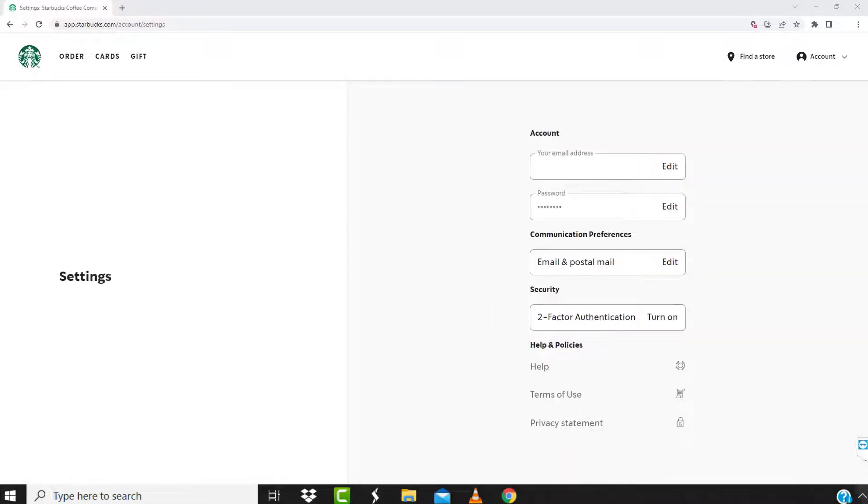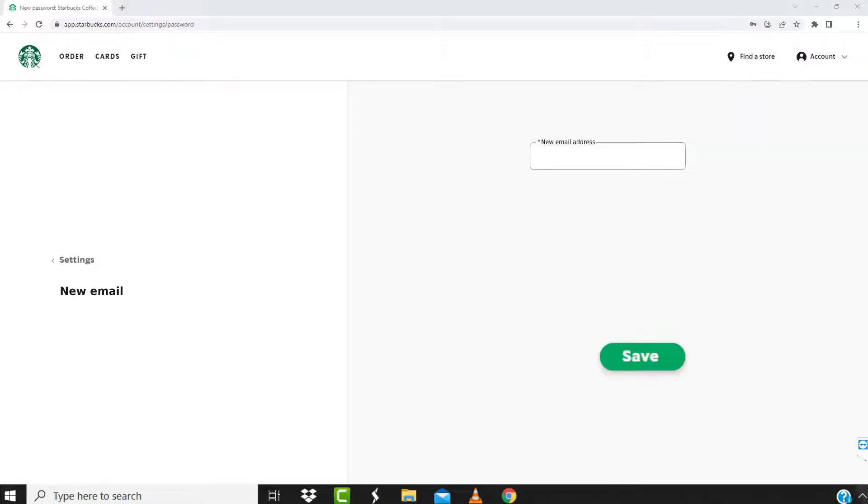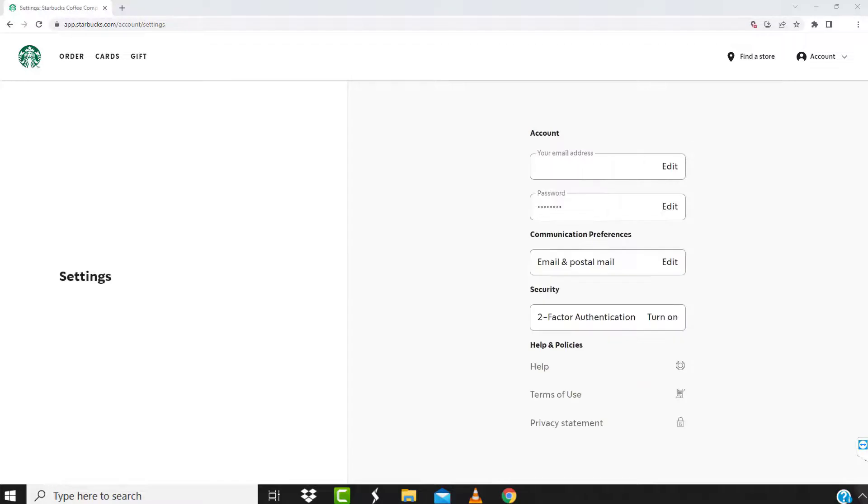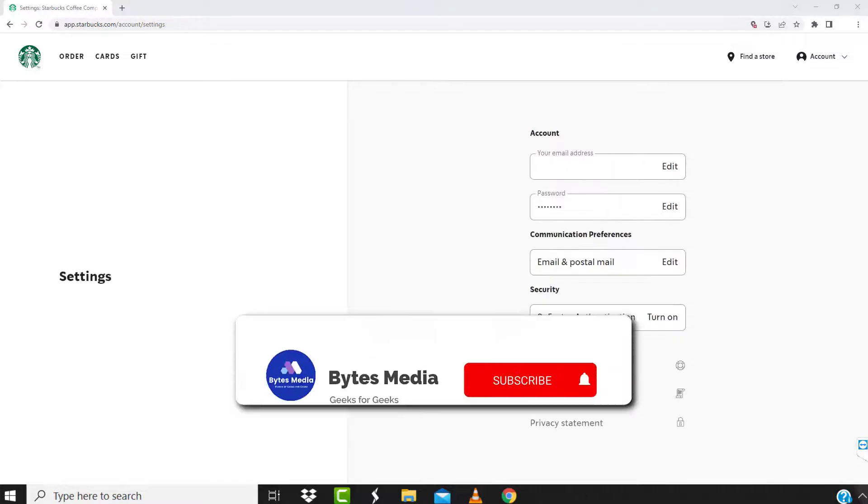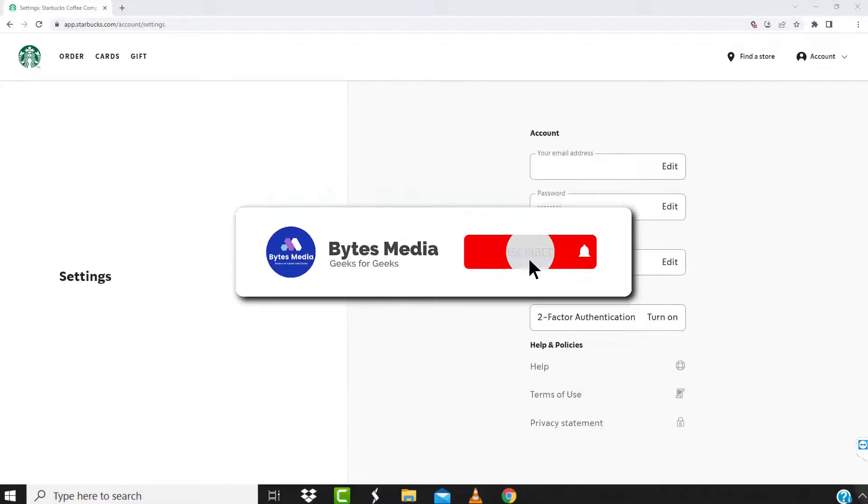Now over here, click on Edit right next to your email address, type in your new email address, and then click on Save to save the changes. Well, I hope you found this video helpful and if you did, make sure you give it a thumbs up.